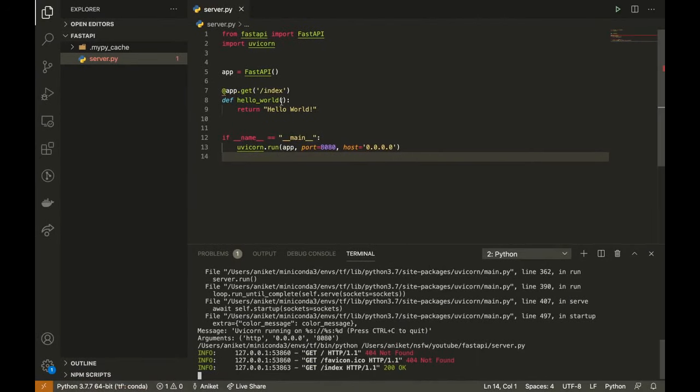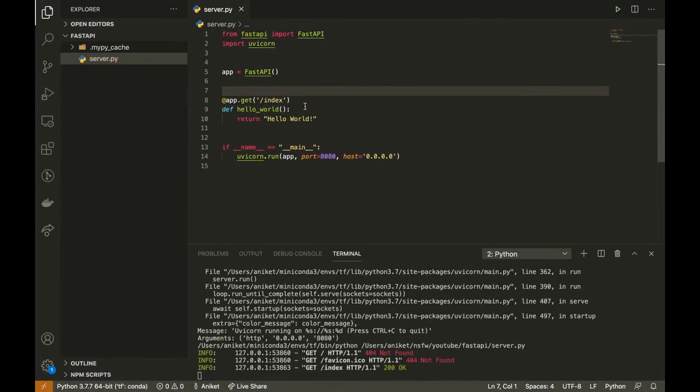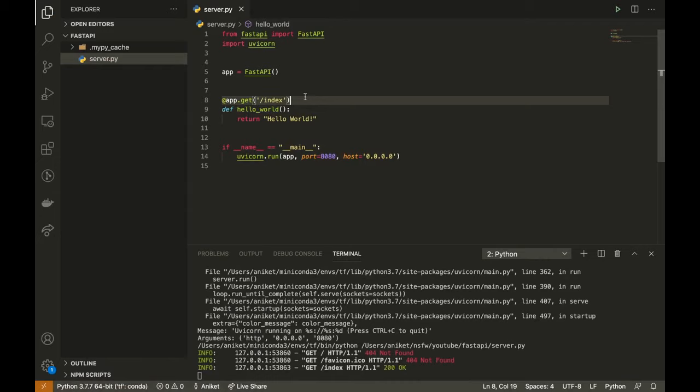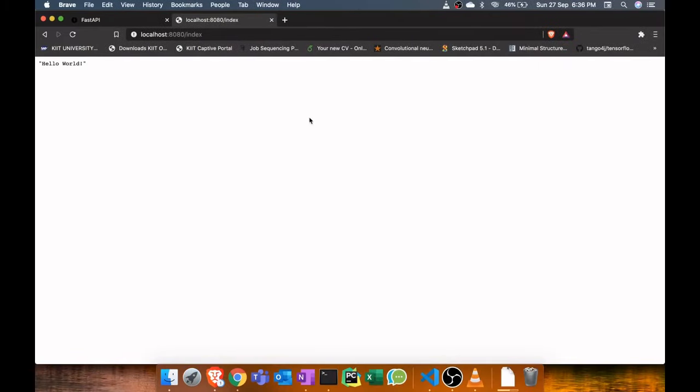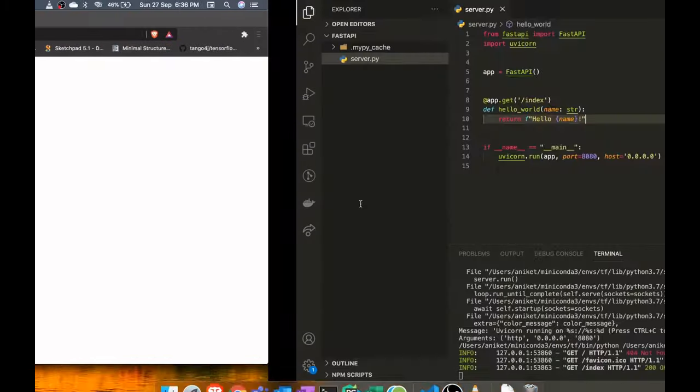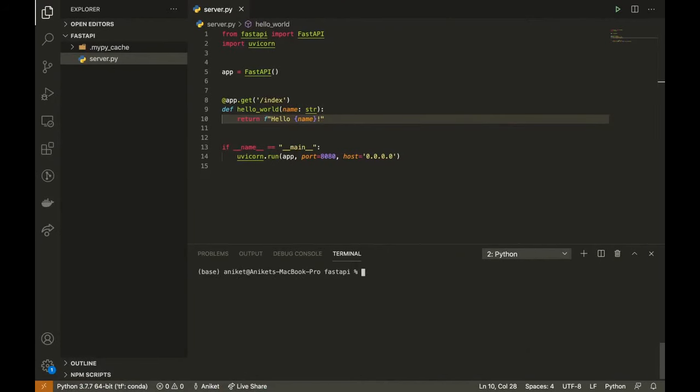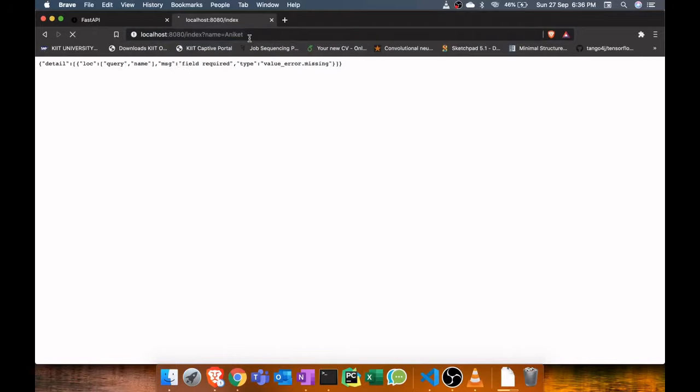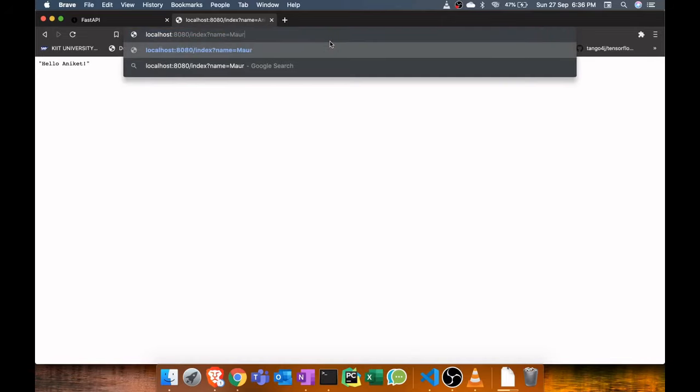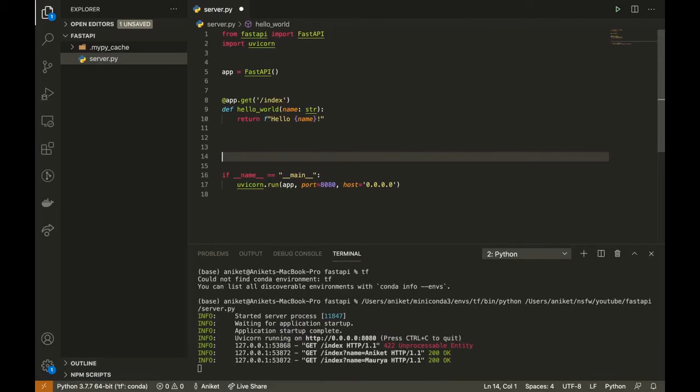Now I will make the API return my name instead of hello world. For this, pass an argument in the hello world function. To send the name from the browser, I will append name equals Aniket in the URL, and the API will return the response hello Aniket.